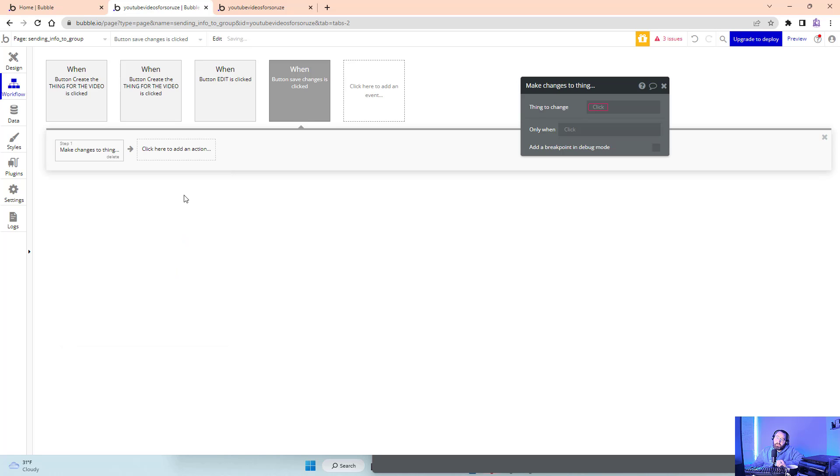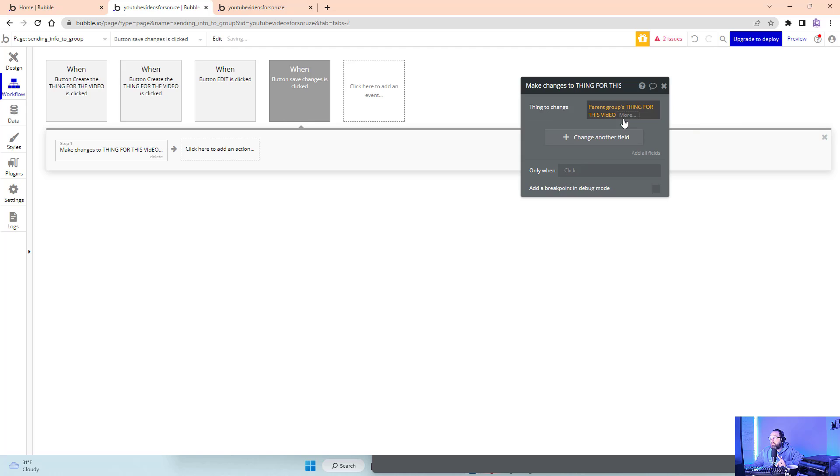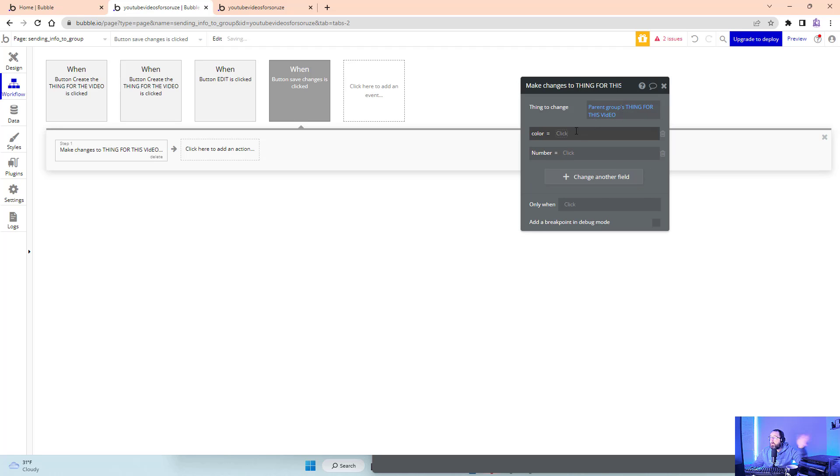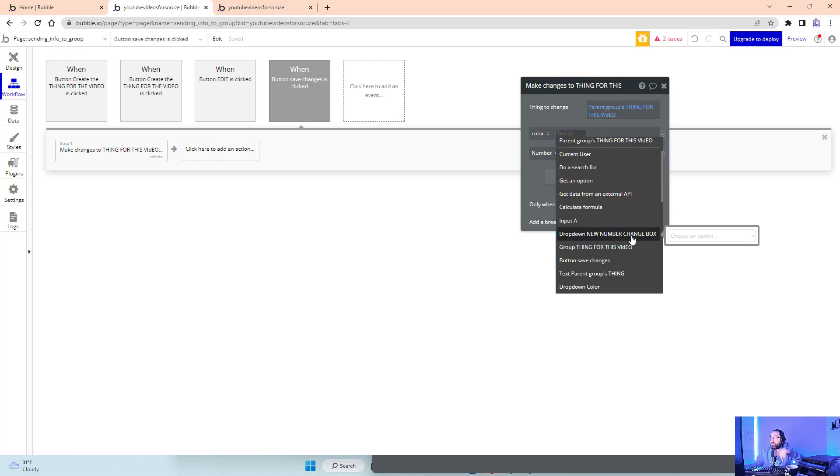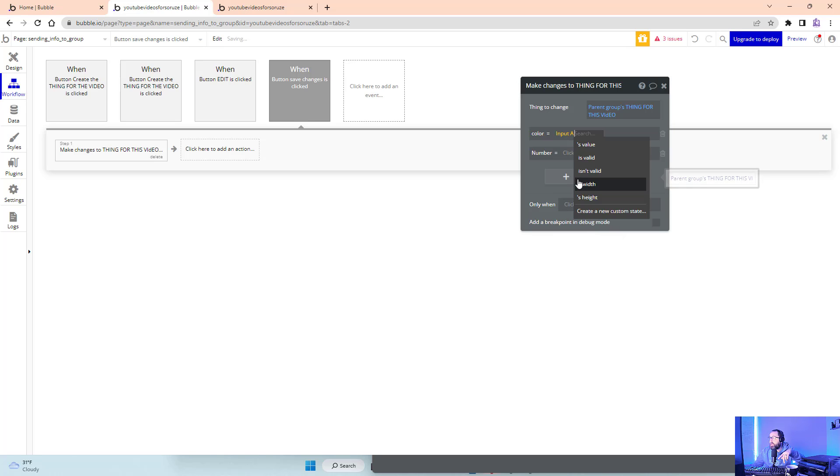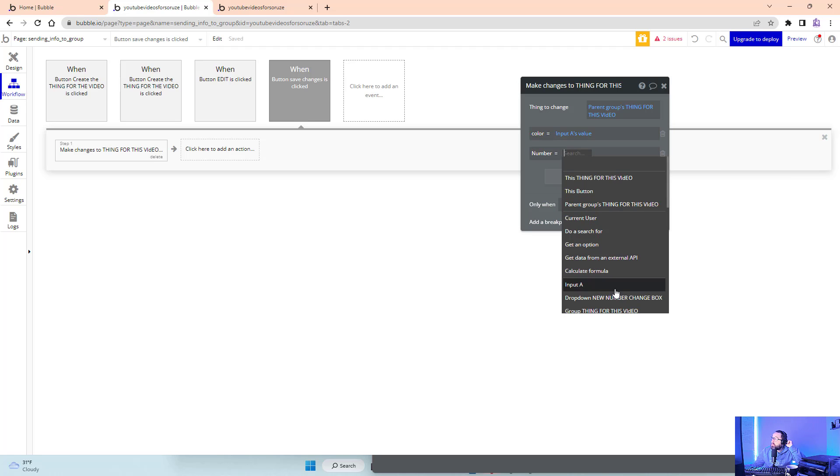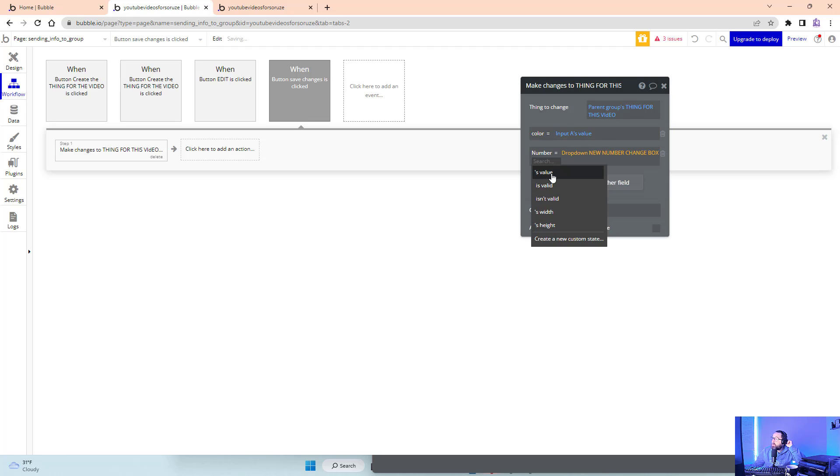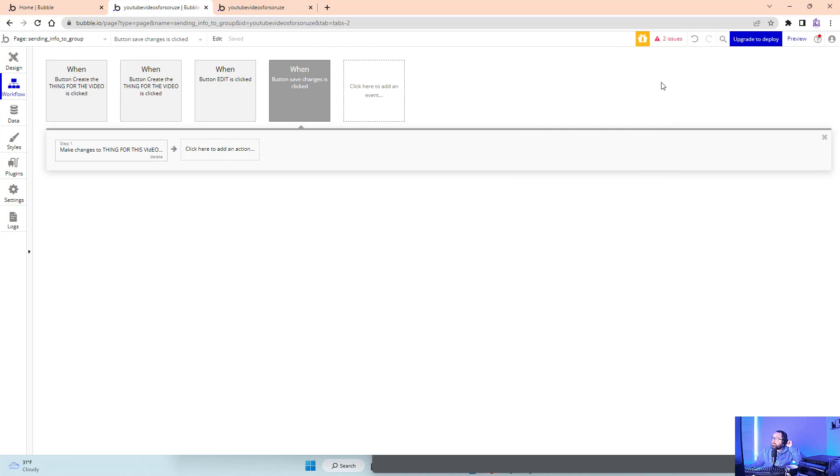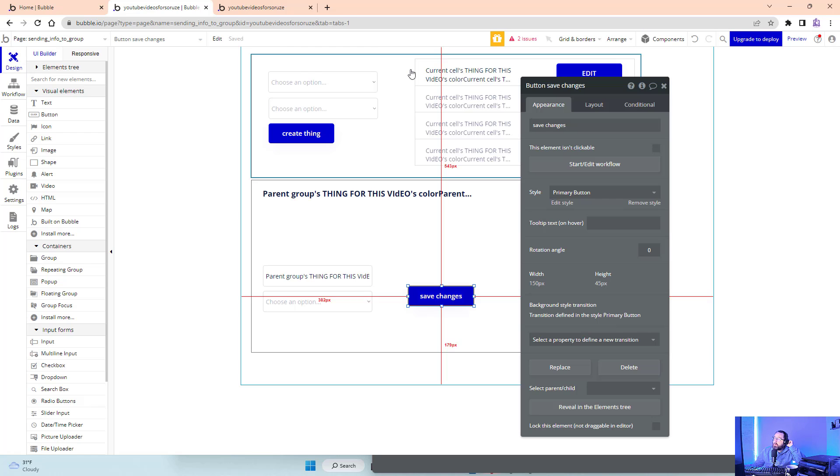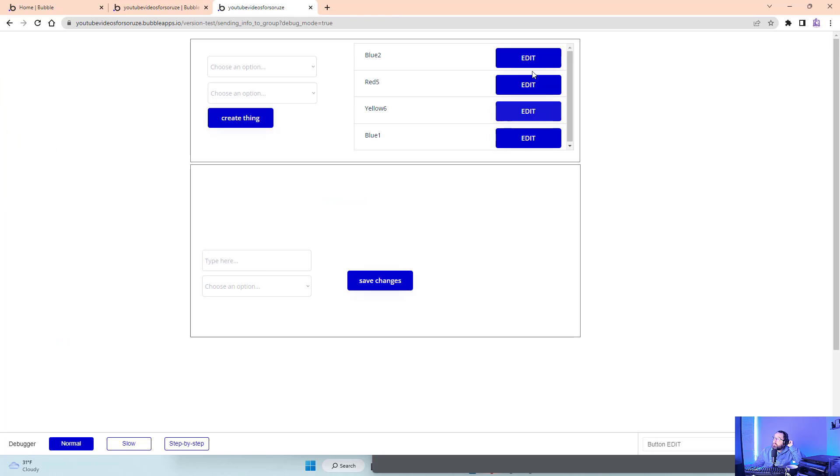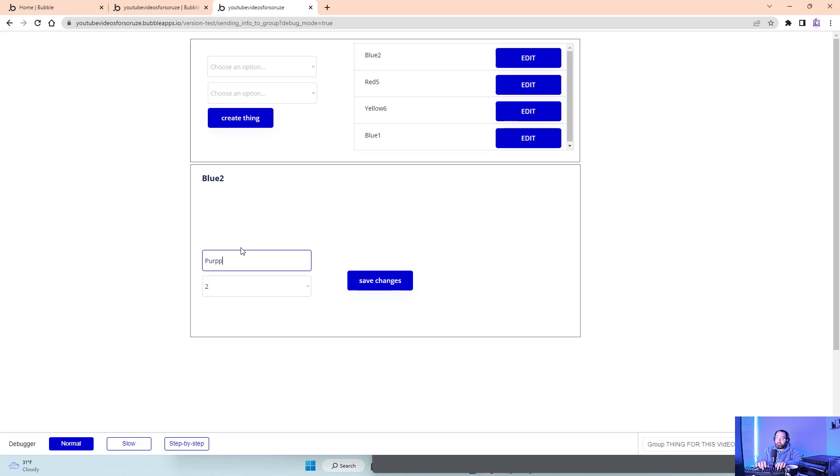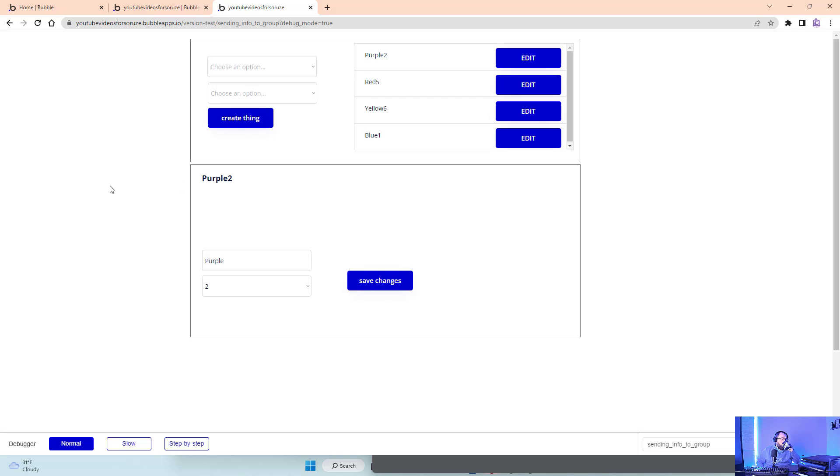Make changes to a thing: parent group's thing for this video, referencing the group it's sitting in. All fields - color. We didn't name input A, which was bad. Input A is going to be the only input we have, so we know that's the right one, and dropdown new number. Now edit blue, change it to purple. You'll see it changed up here because Bubble changes data in real time.